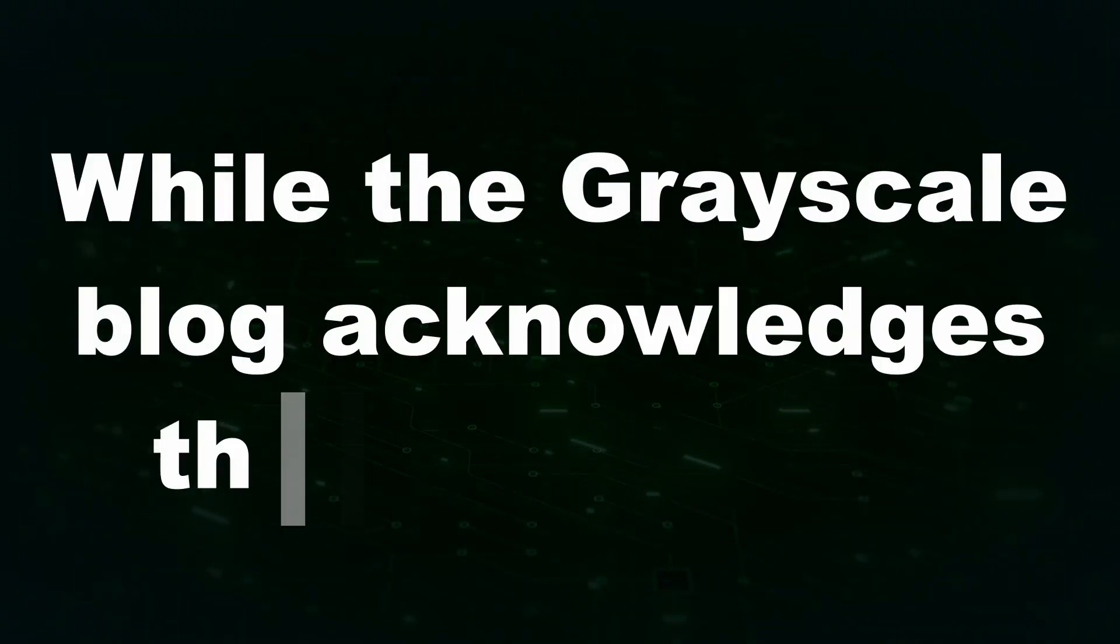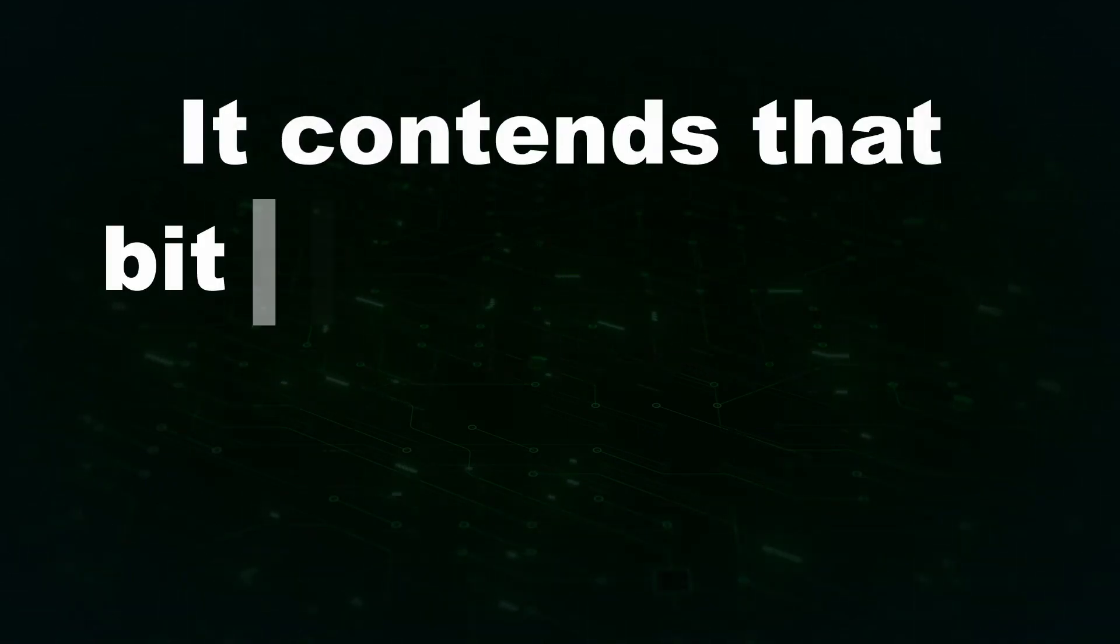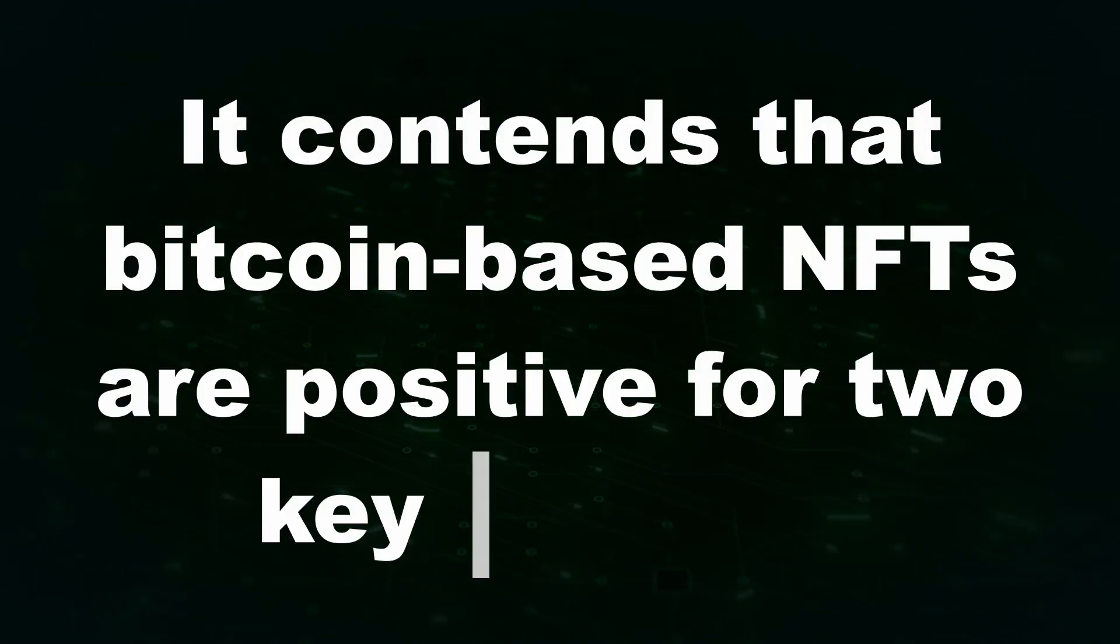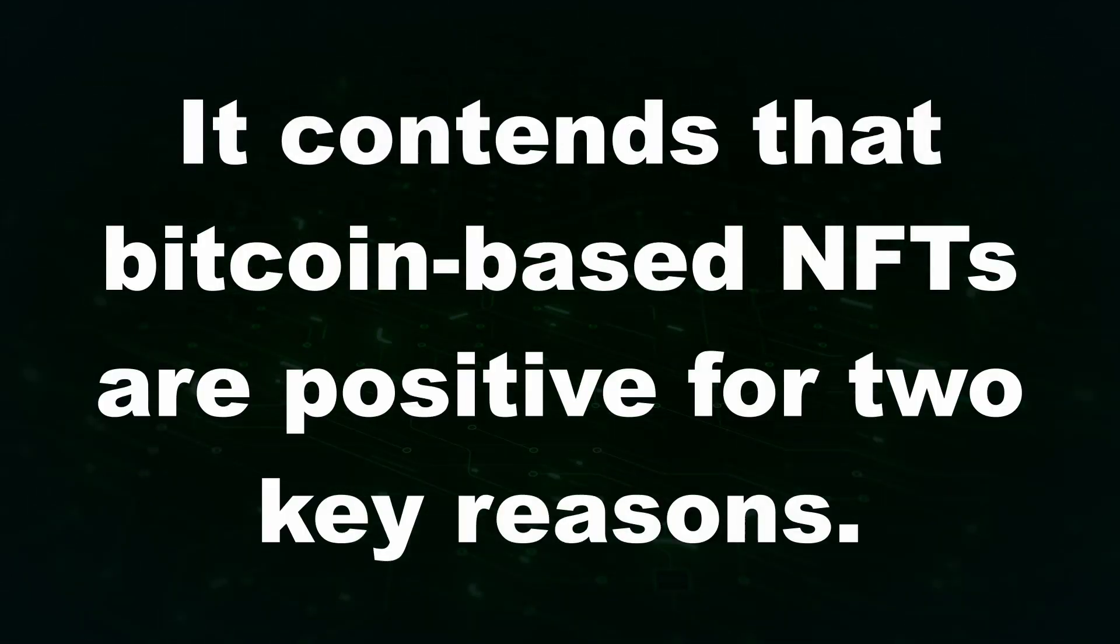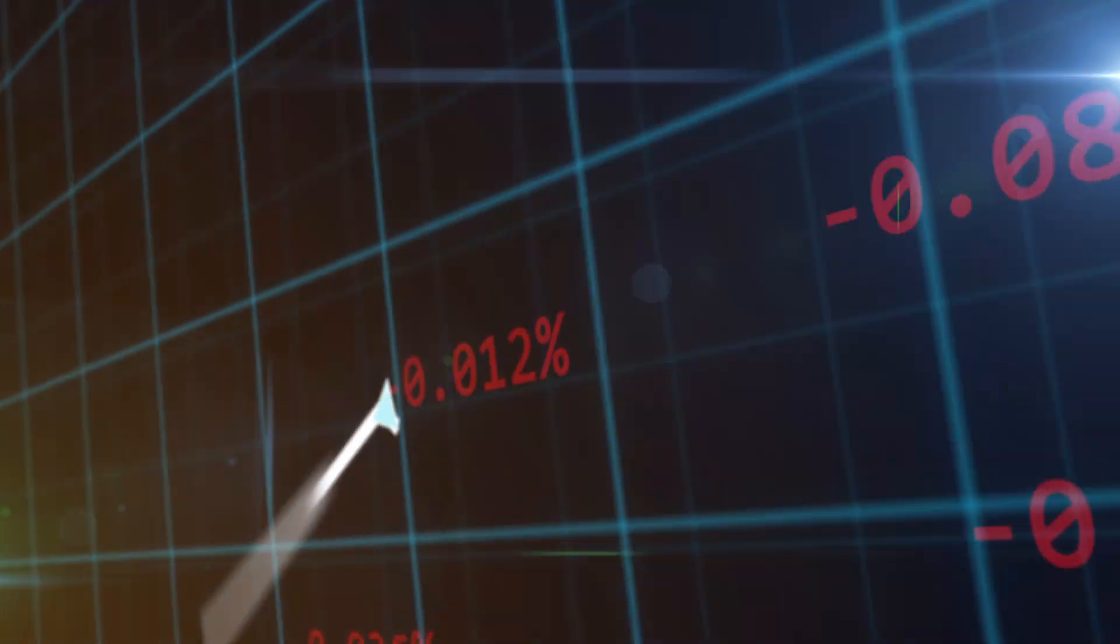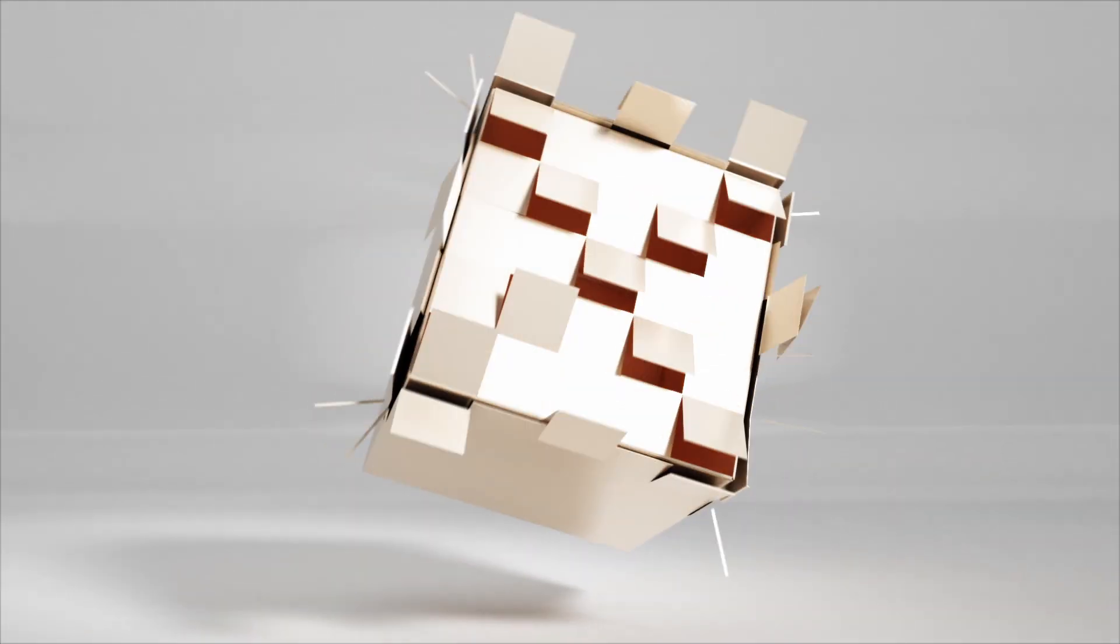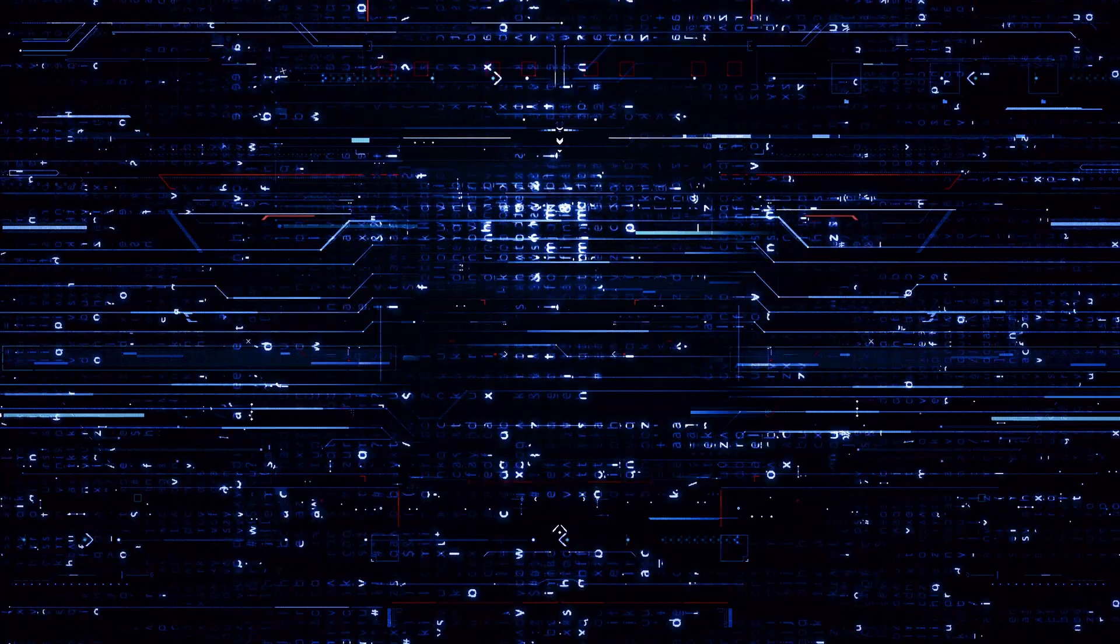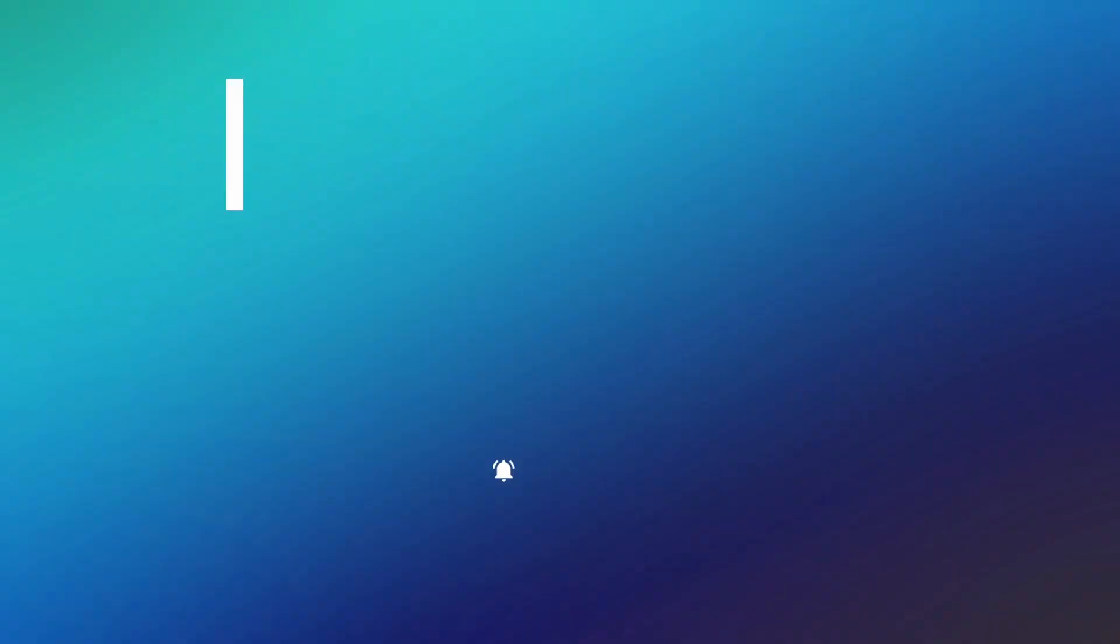While the Grayscale blog acknowledges these criticisms, it contends that Bitcoin-based NFTs are positive for two key reasons. Namely, they boost mining fees and potentially contribute to a cultural transformation within the Bitcoin community.